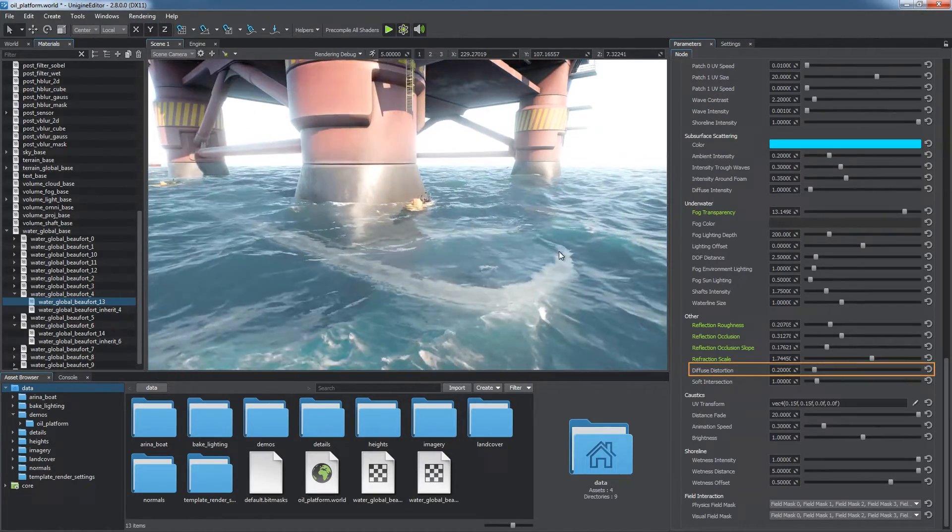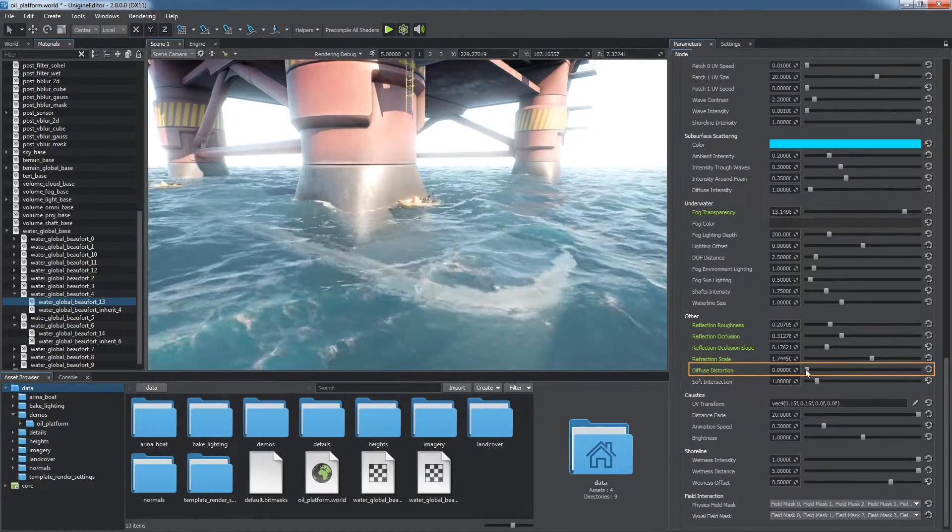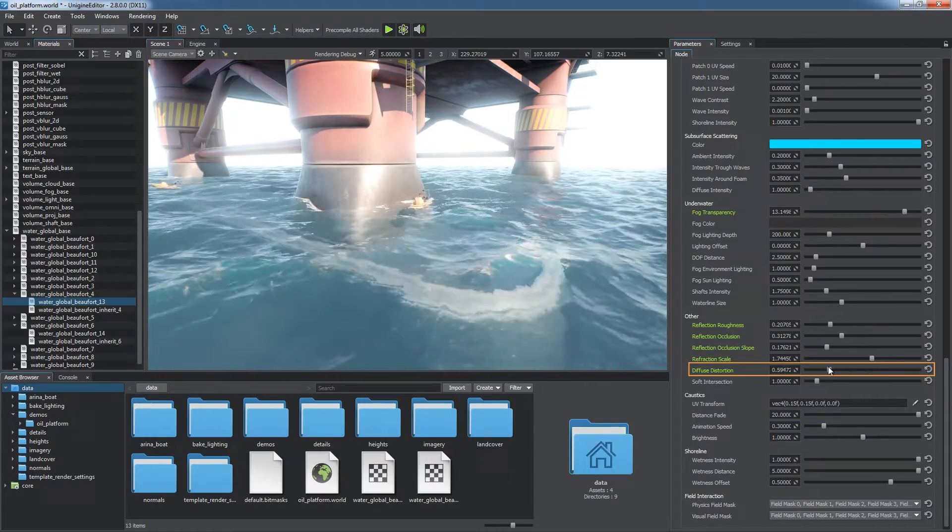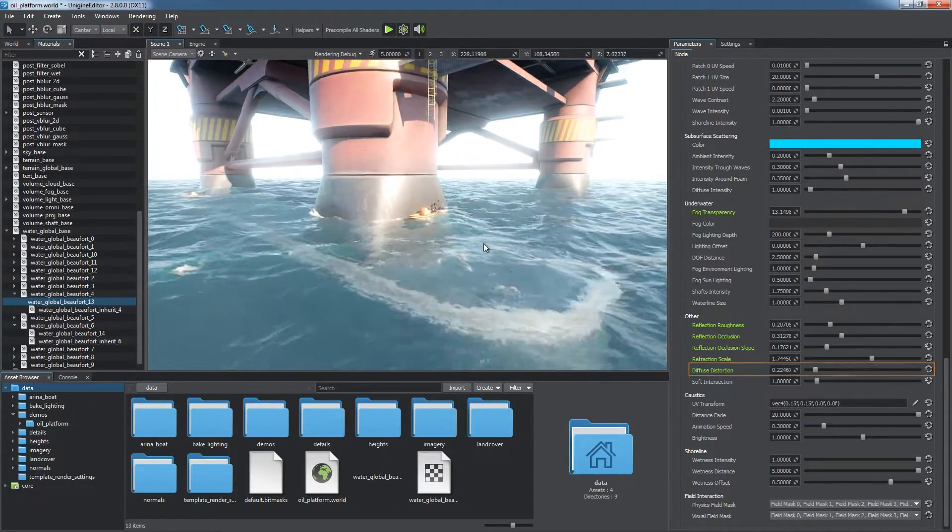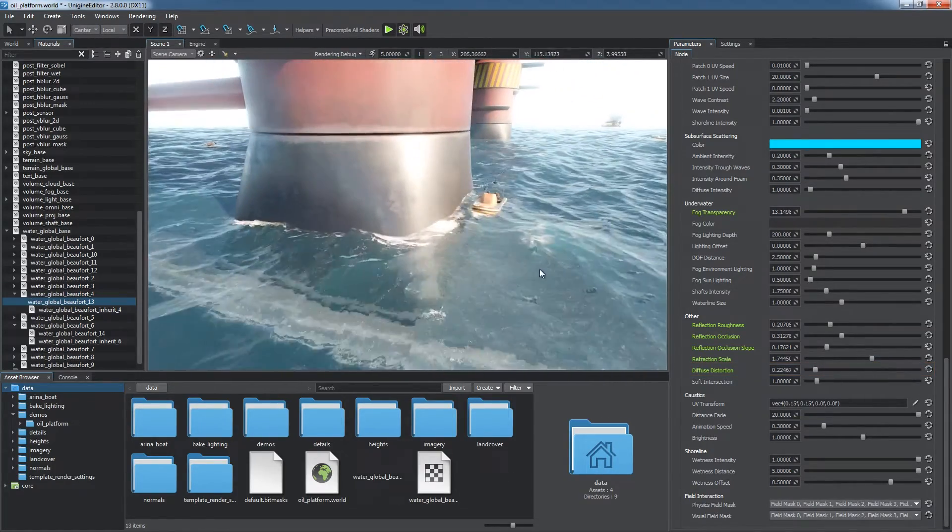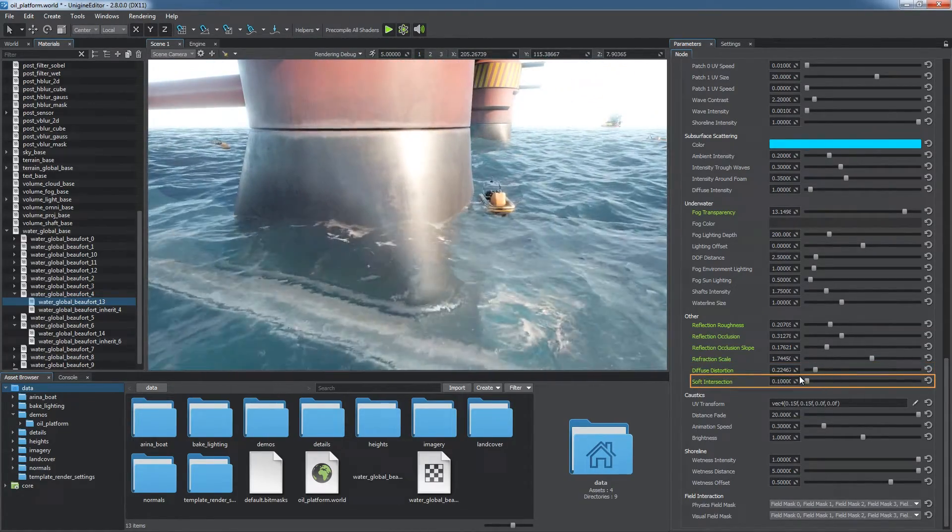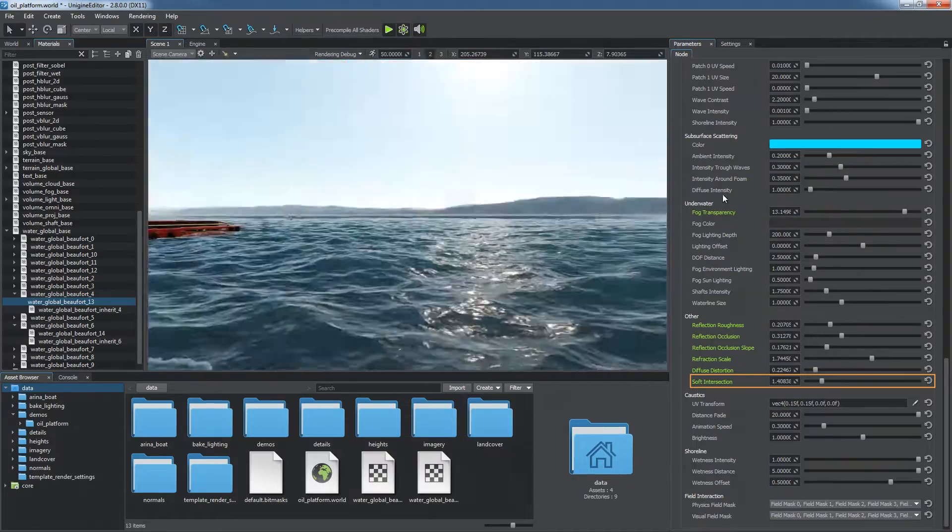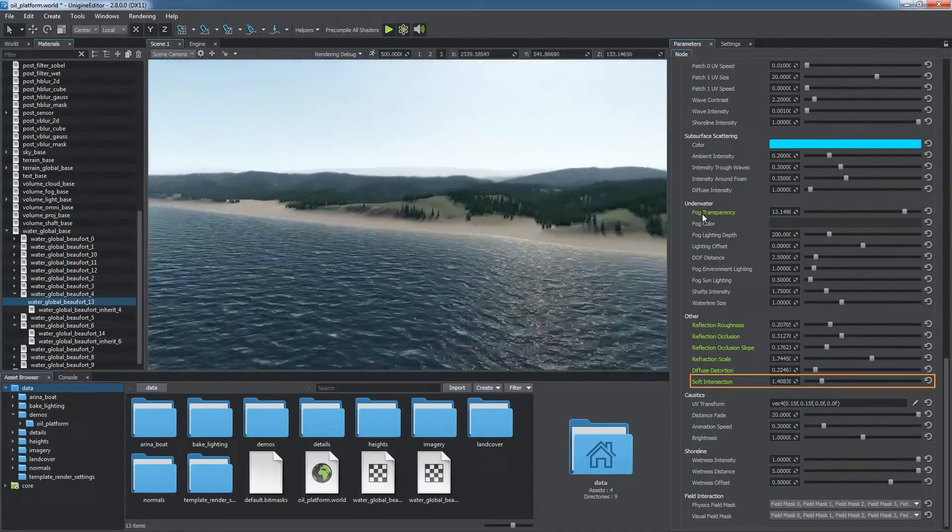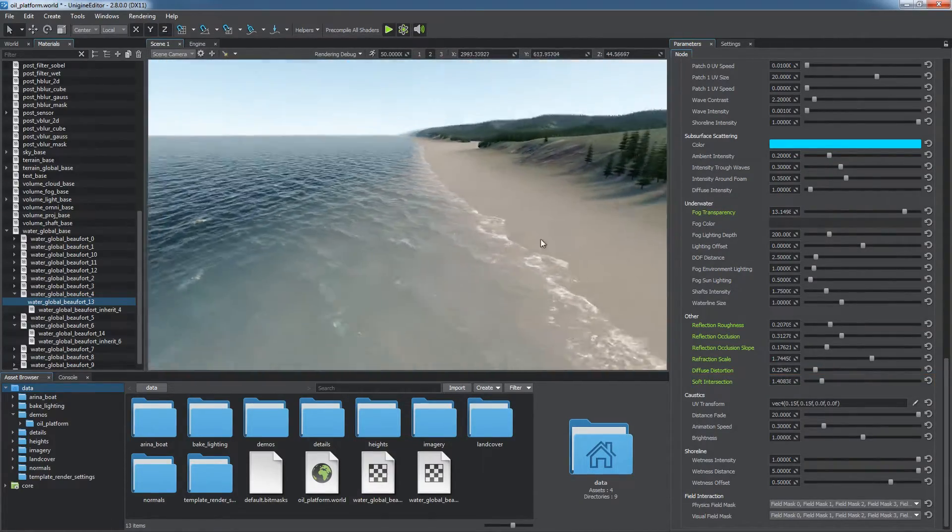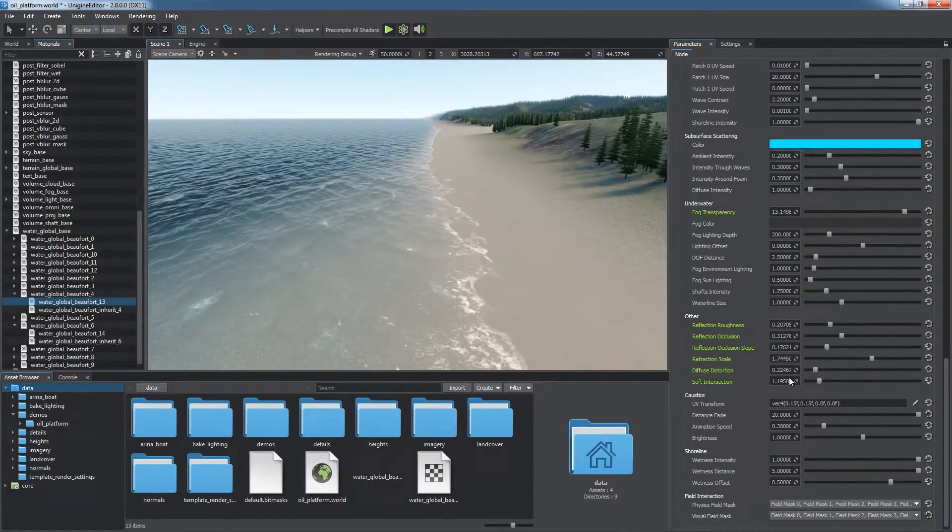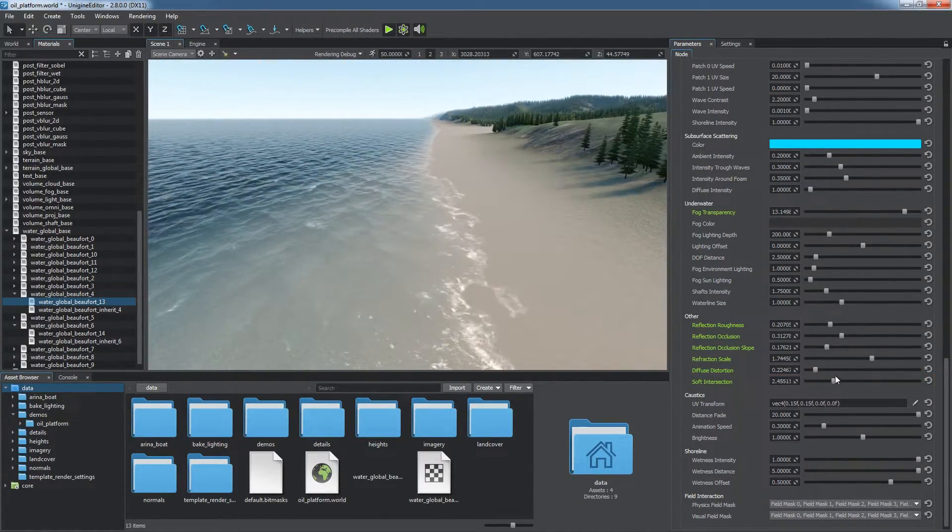The strength of diffuse lighting distortion is controlled by the diffuse distortion parameter. Use the soft intersection parameter to control the sharpness of transition between water and any other geometry such as the shore.